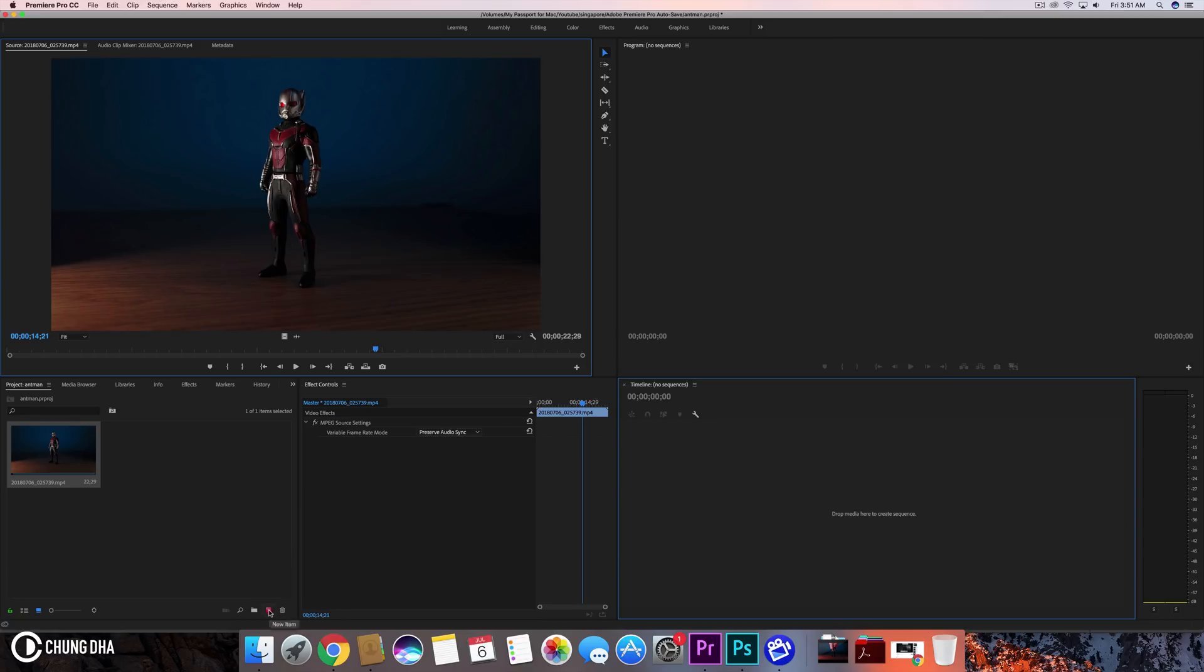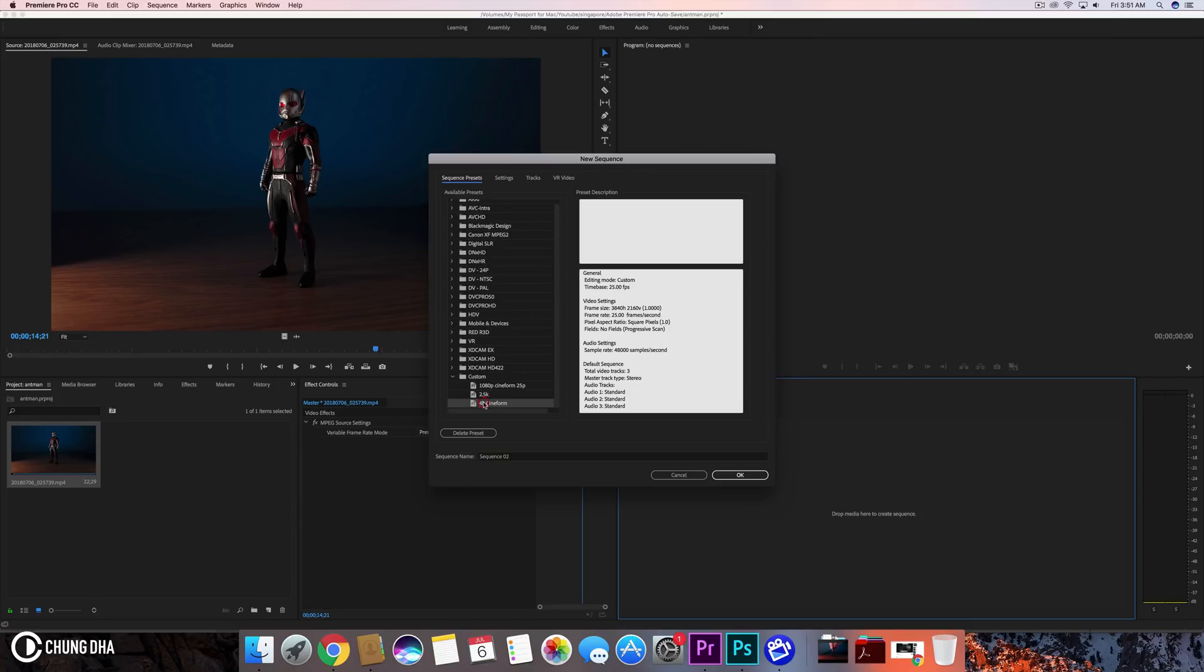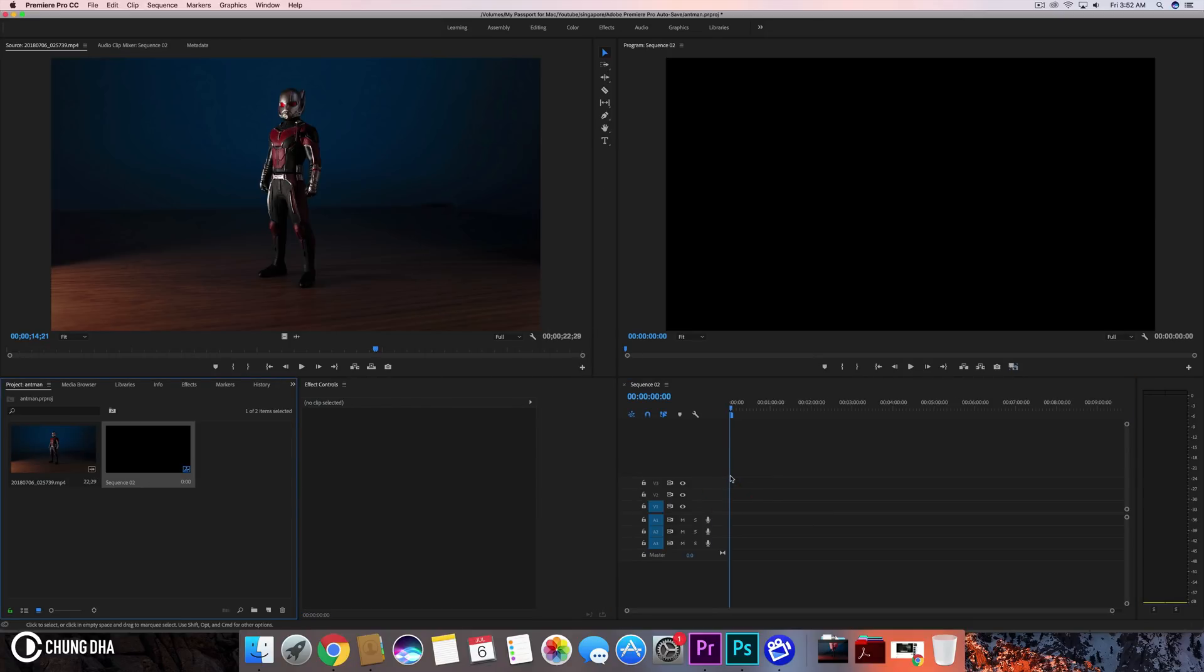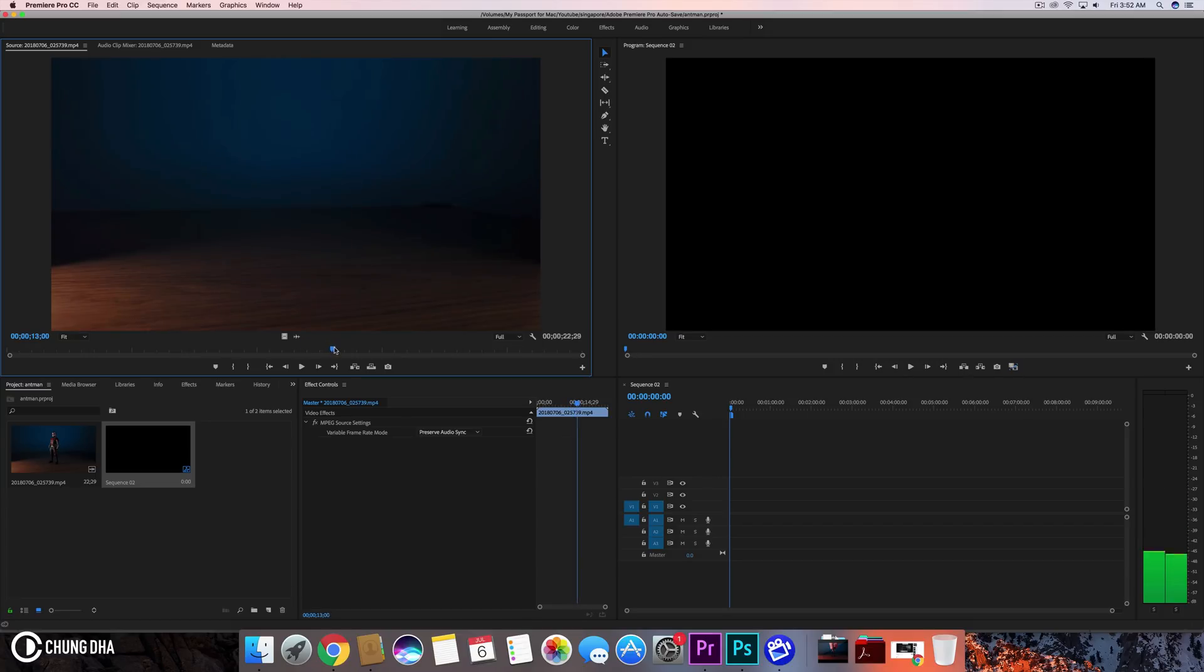We're going to first make a new sequence. And this time I'm going to actually go for 4K because we have a 4K footage and we don't have any other resolutions to cut through.